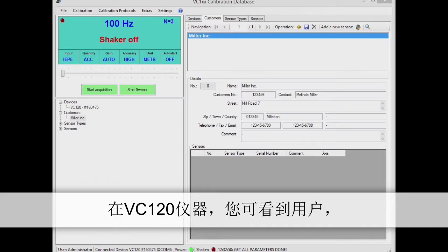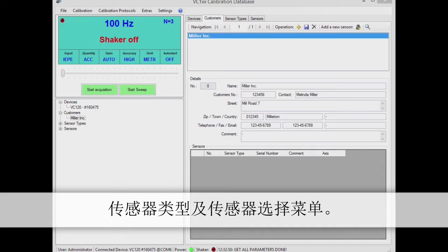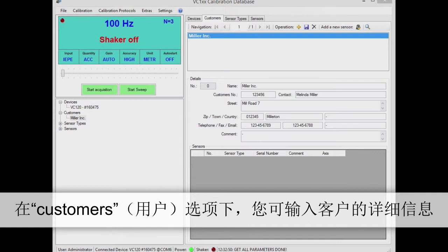The database hierarchy is reflected in the selection tree at the bottom left. Below your VC120, you'll see the selection menu for customers, sensor types and sensors.